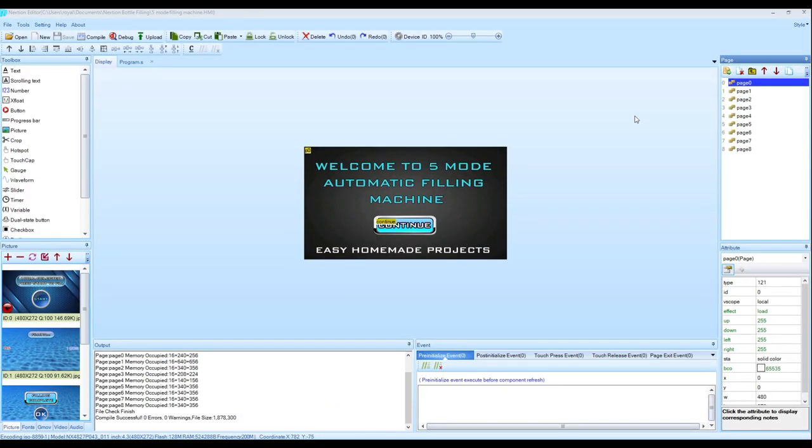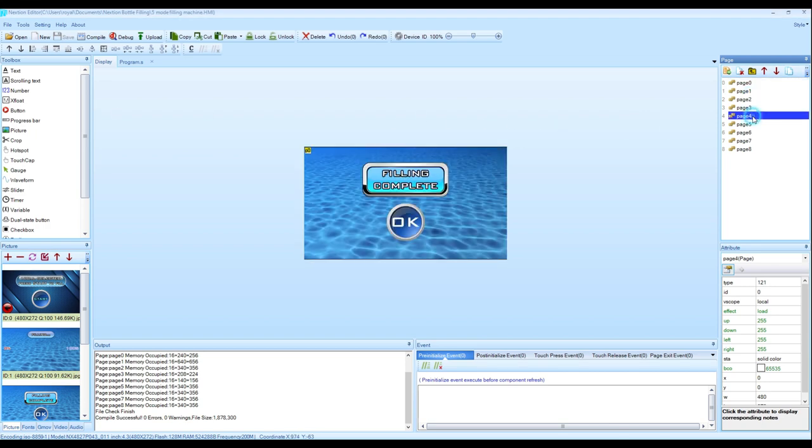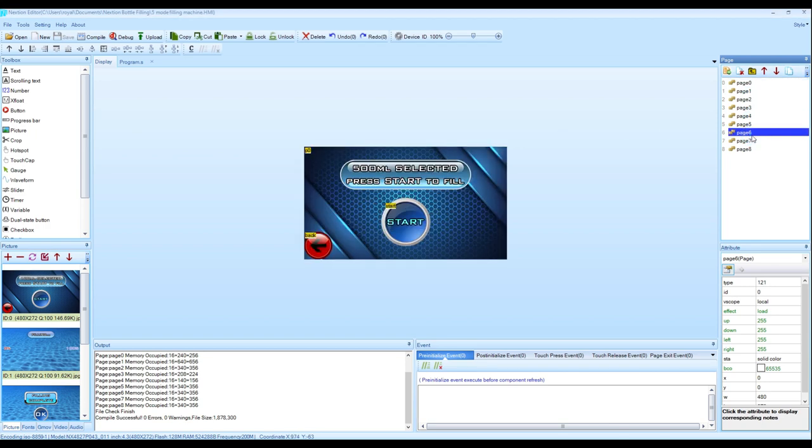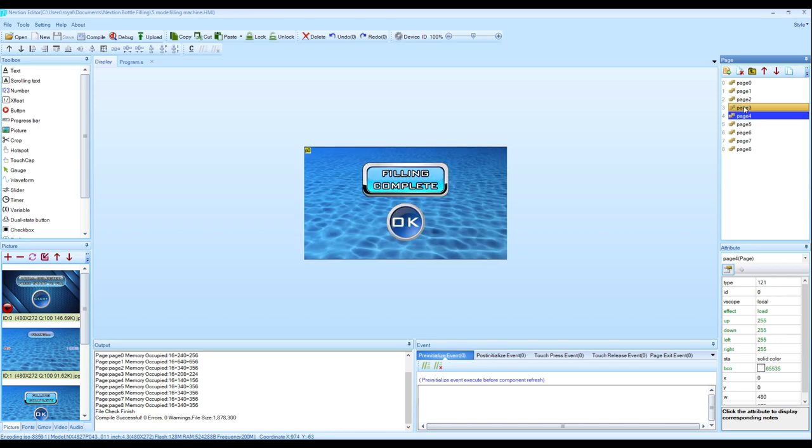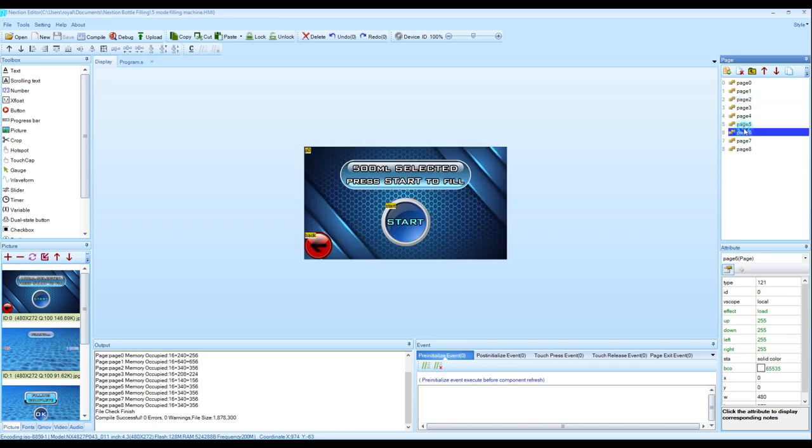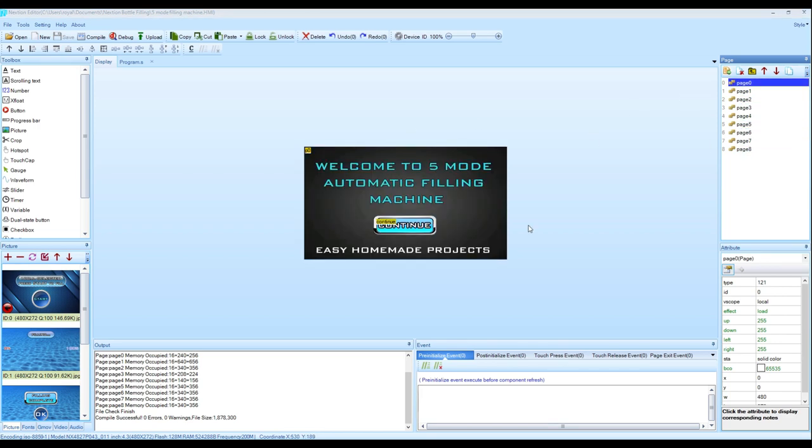Here I have designed HMI software for our Nextion display using Nextion Editor. As you can see here.